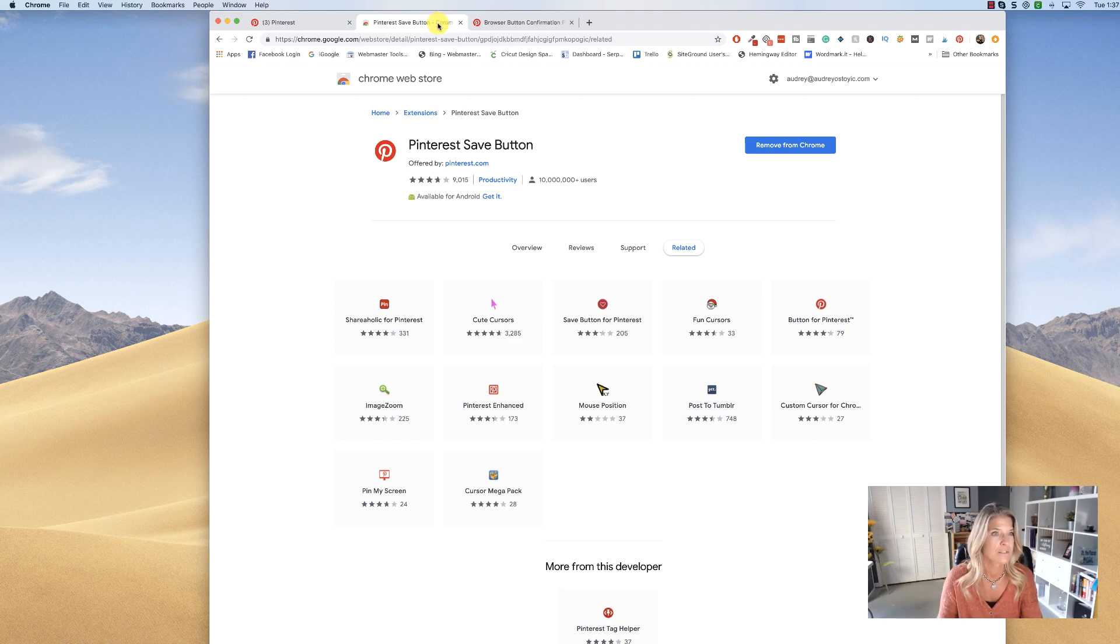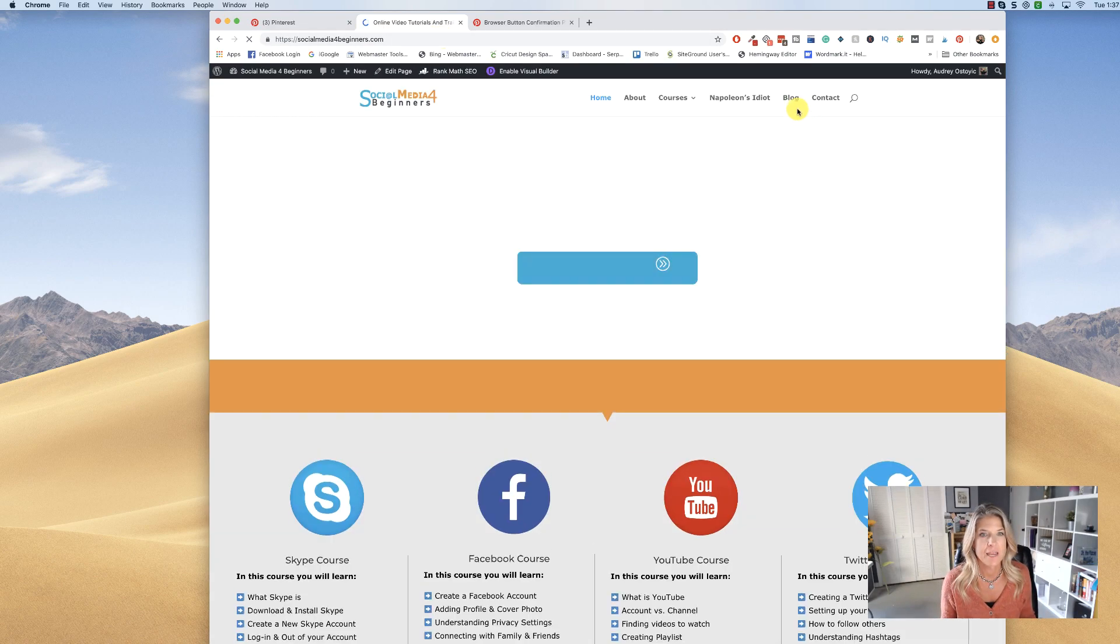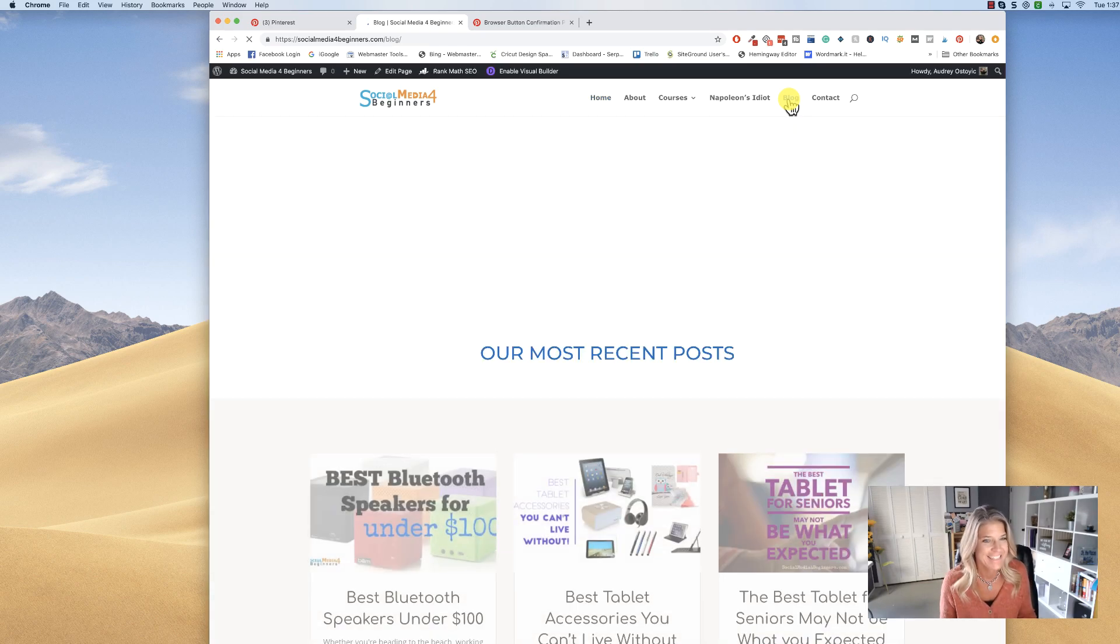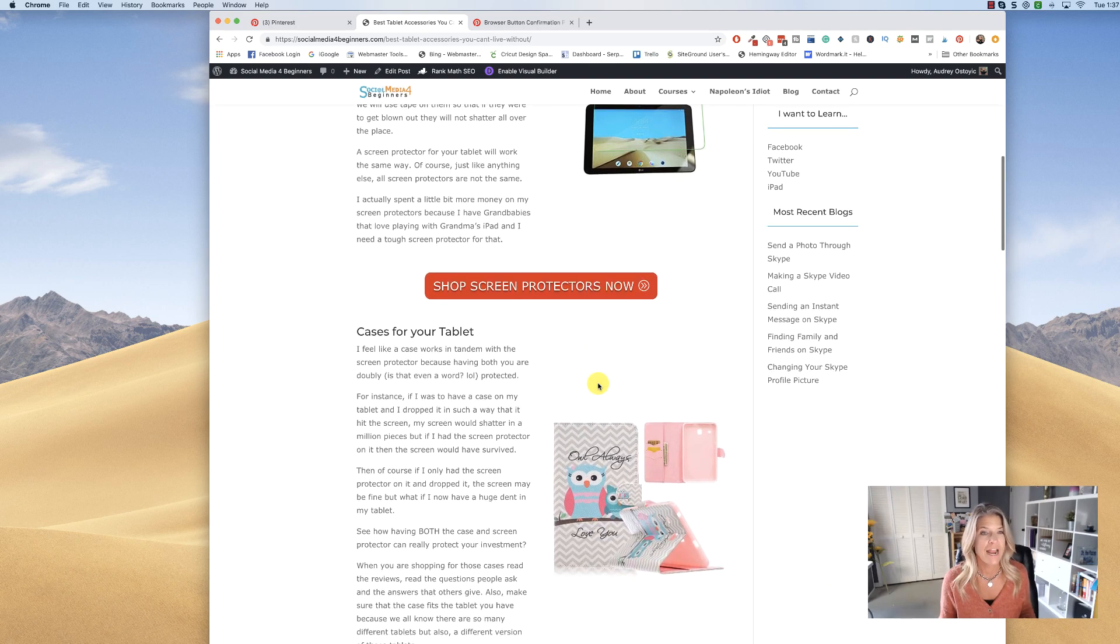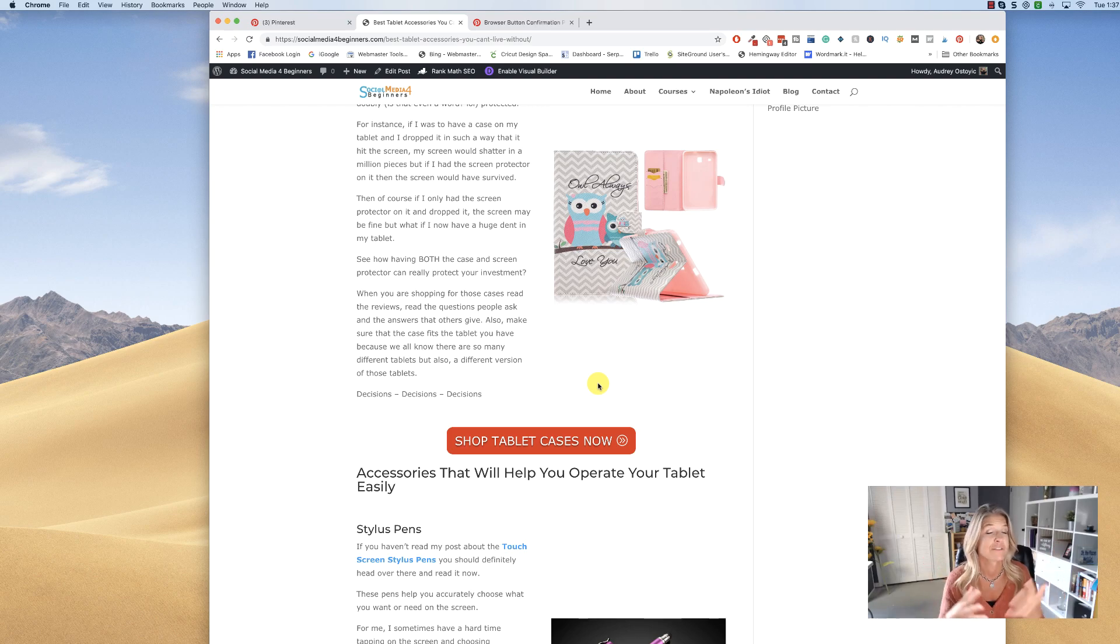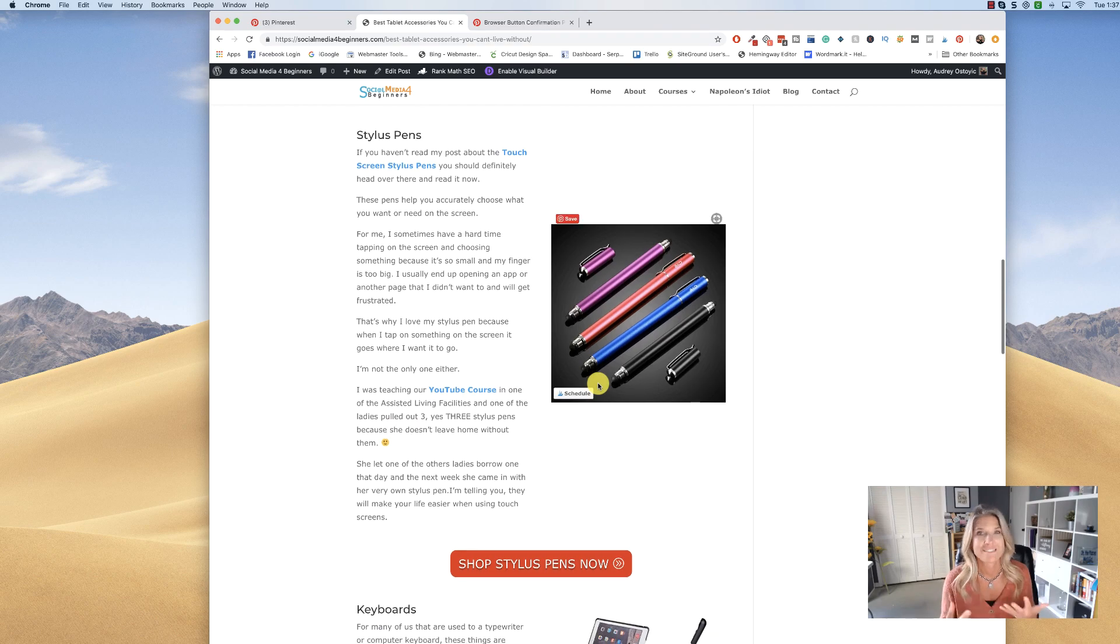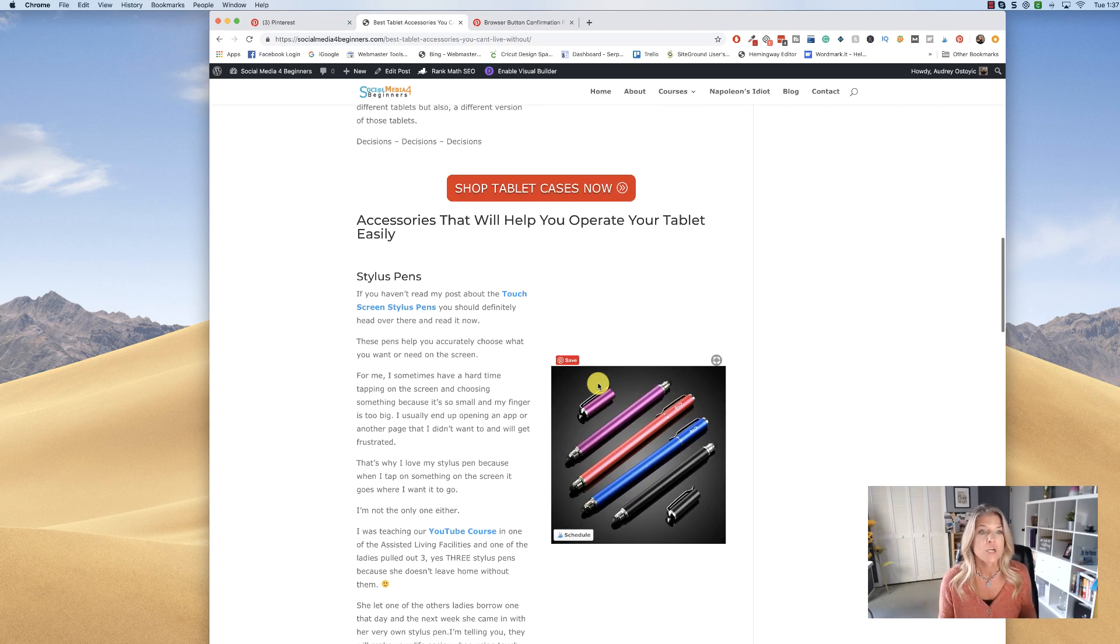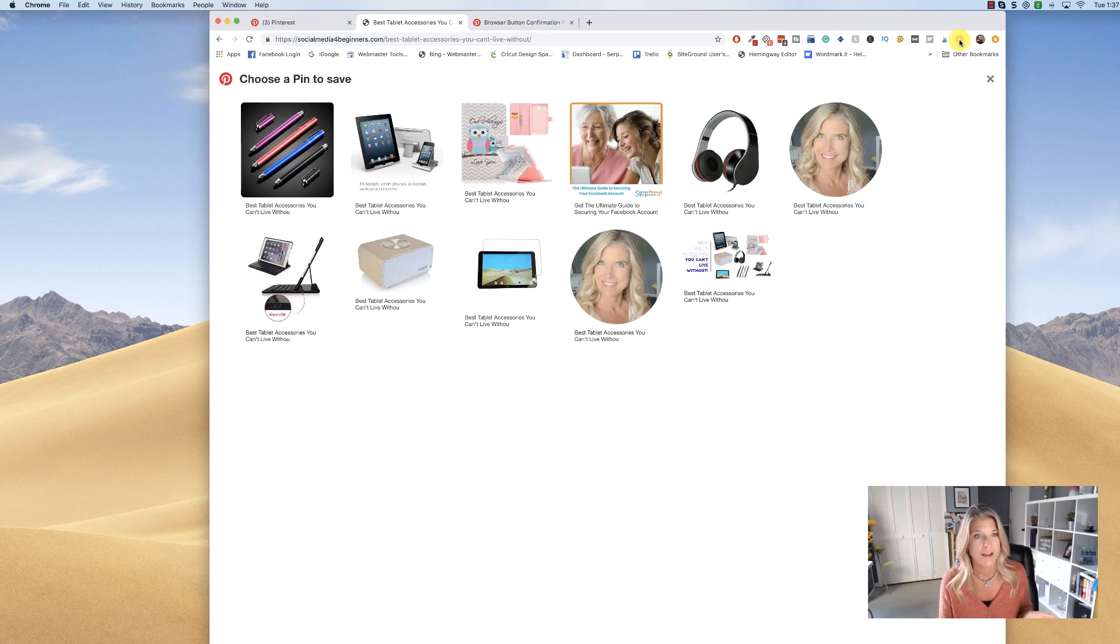And let's say I came across a great blog on this website—maybe the best tablet accessories that you can't live without. I'm on here and I want to get back to this because maybe I'm purchasing an iPad or maybe I just got an iPad, but I don't really have the time to go in and see what accessories I really need. So what I would do is simply click on the P, the Pinterest icon.